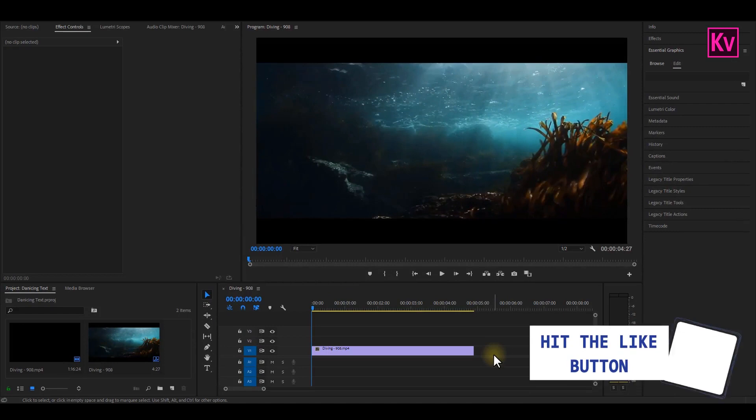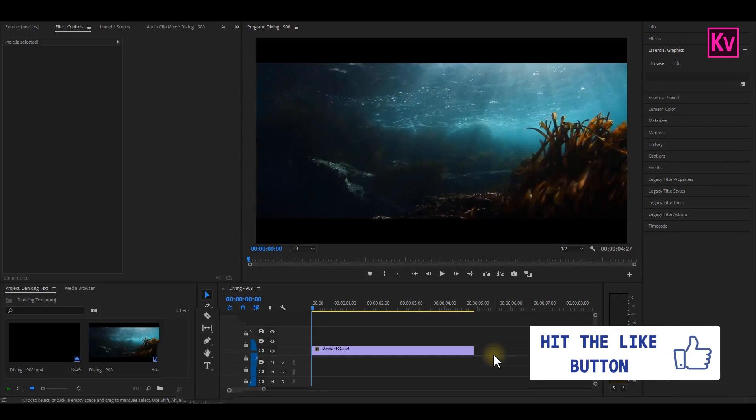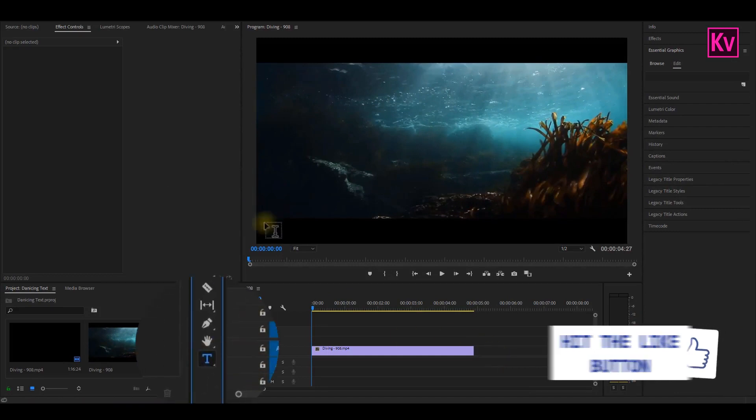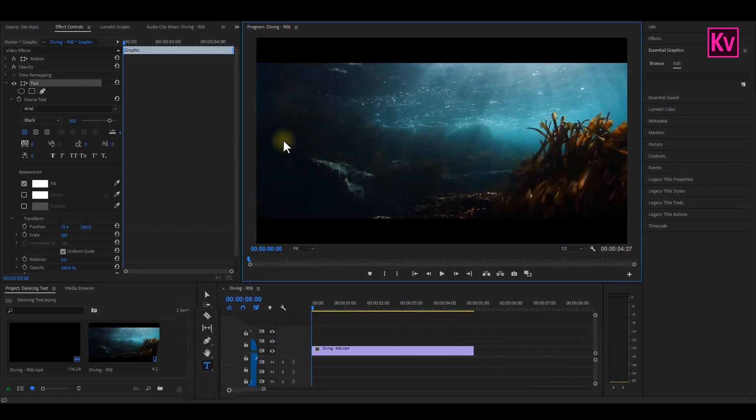But don't forget to give me a thumbs up if you find this video useful. We're going to start by adding the text. So I'm going to pick the text tool and then start typing.